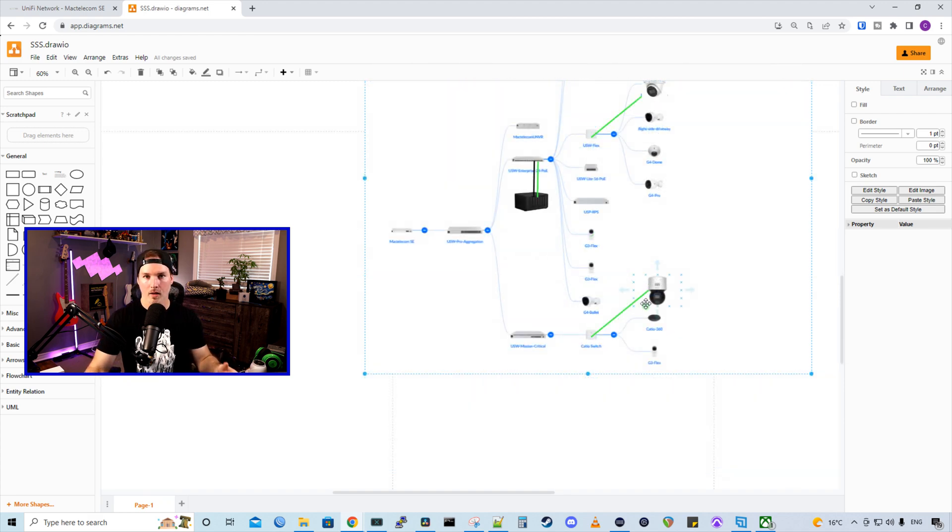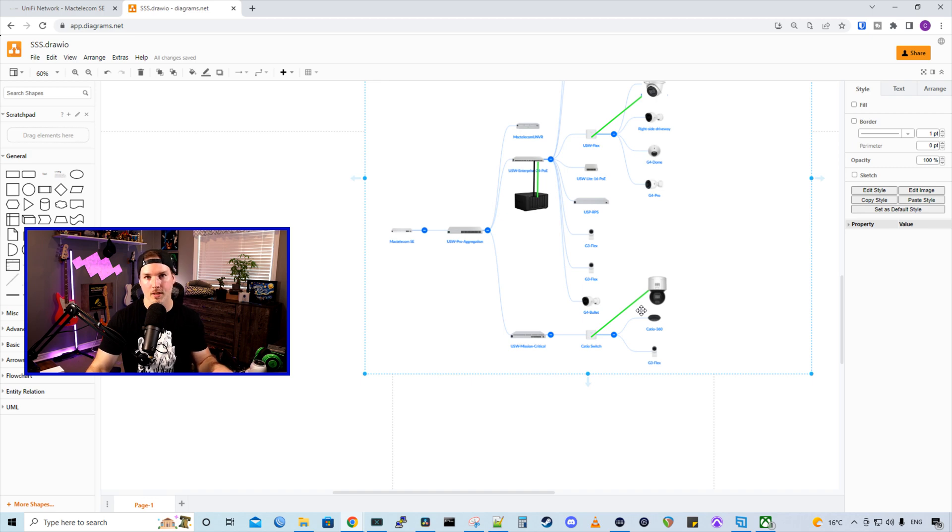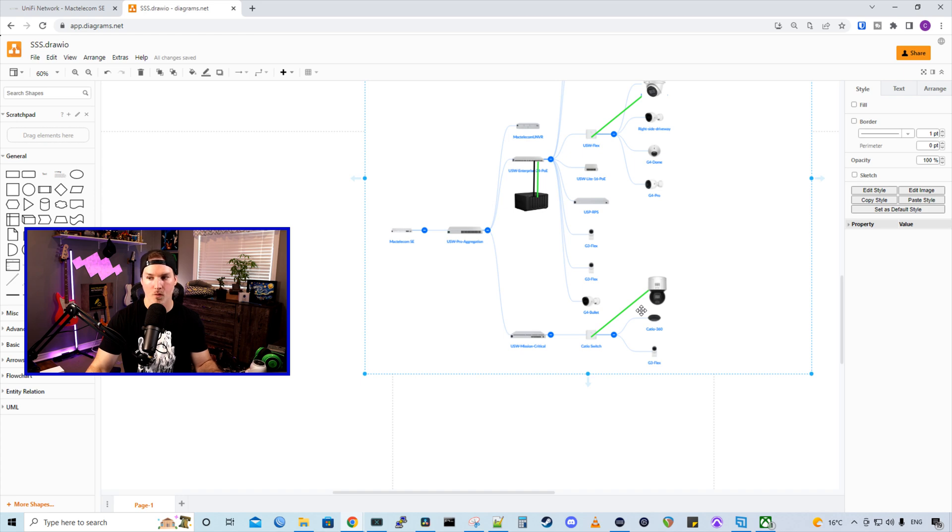We're going to be connecting an Amcrest IP8M-T2669EW-AI. And then in the backyard, I have another USW Flex switch that's connected to the Catio. And we're going to be putting on a HikeVision camera there. This is a pan and tilt camera.